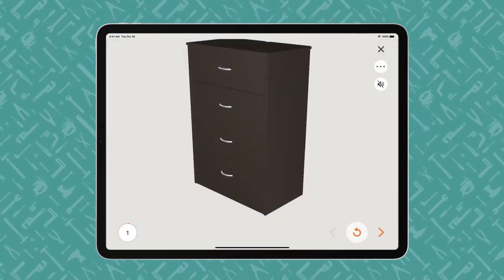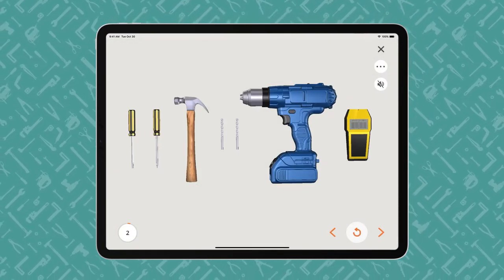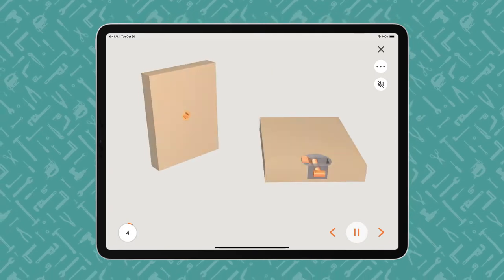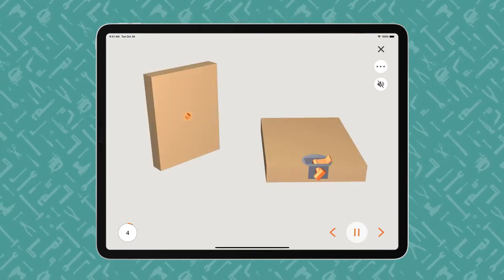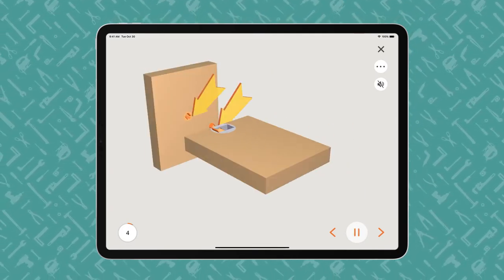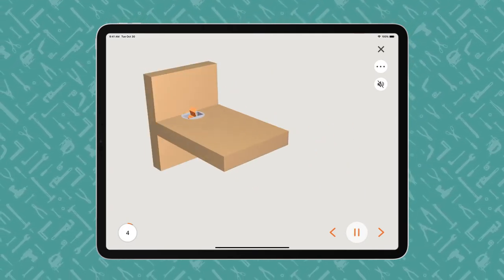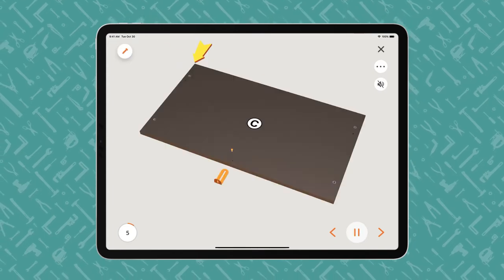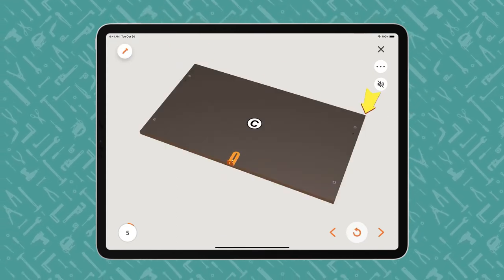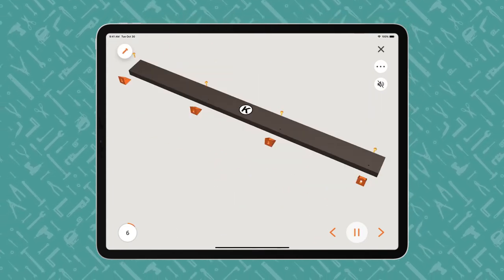The instructions proceed step by step with voice and text guidance. BILT offers play-pause control so users can work at their own pace. The animated 3D images show how each part fits together in the assembly or installation.